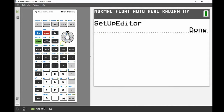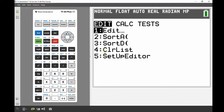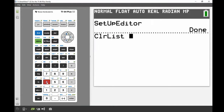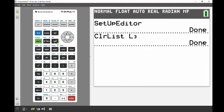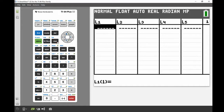Another way to clear a list: back in the home screen, go to the STAT menu and option 4 says Clear List. Press 4, then Second and the number 3 to specify List 3, press Enter — Done. When I go back into the screen there's nothing there. That's all the admin — now we want to enter our values.